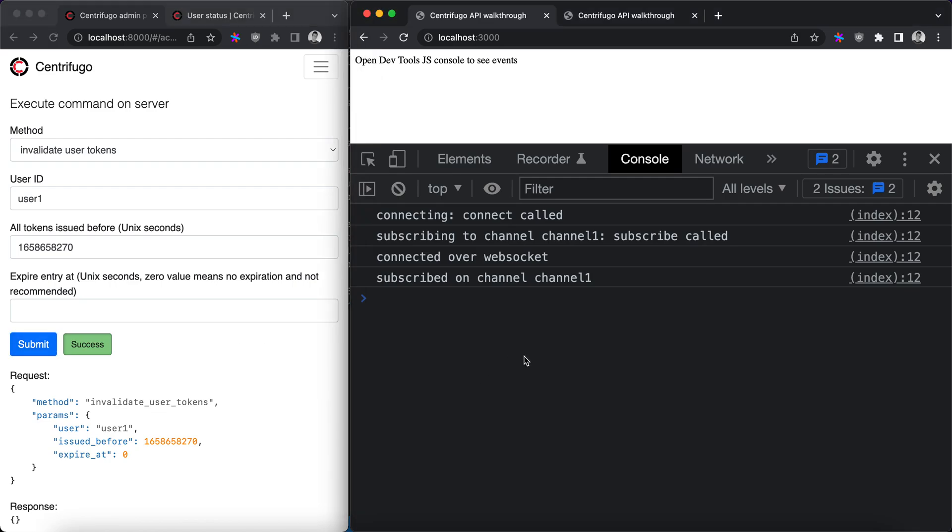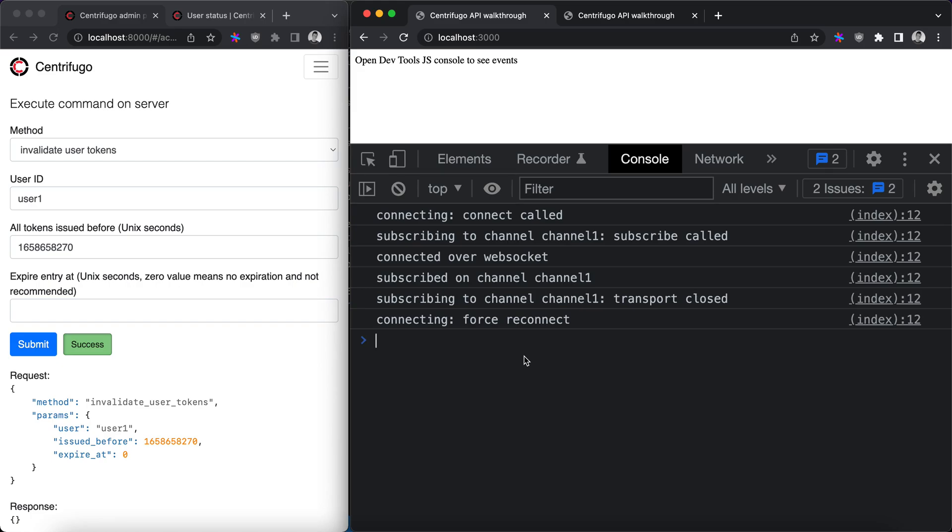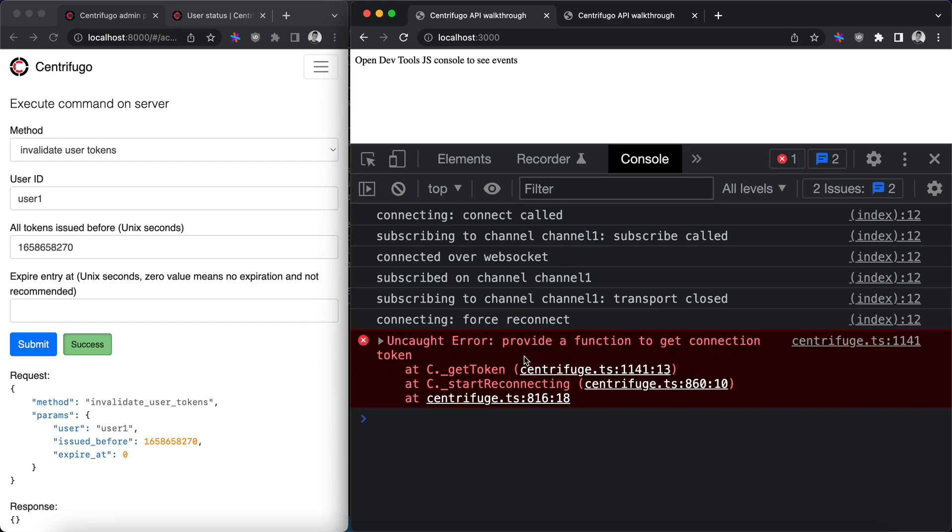before the time we just copied for user 1. And now let's look to the right where we have a connection. After some time Centrifugo finds that